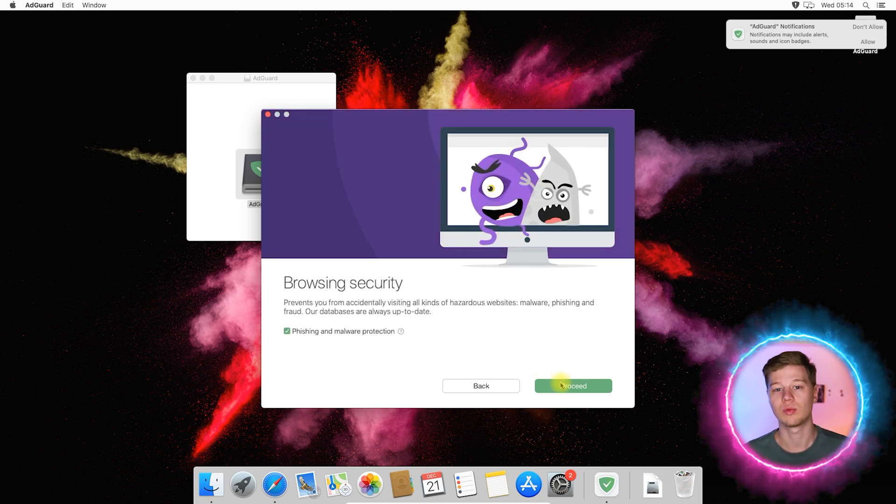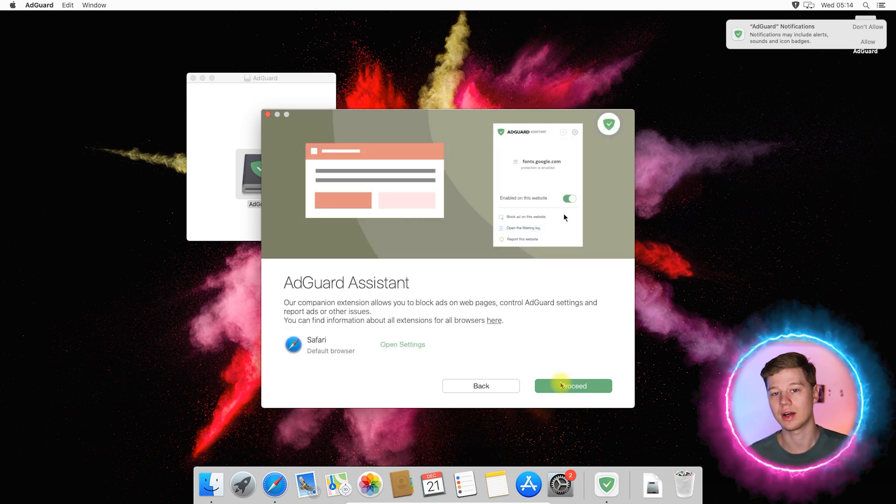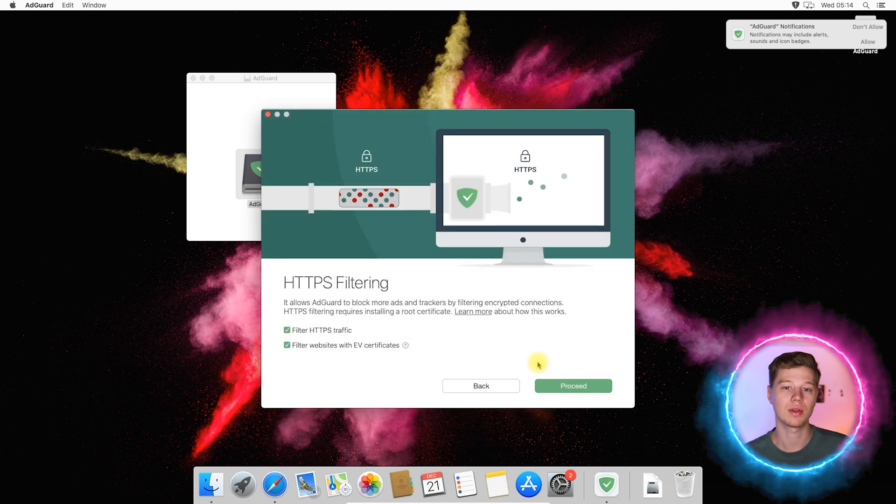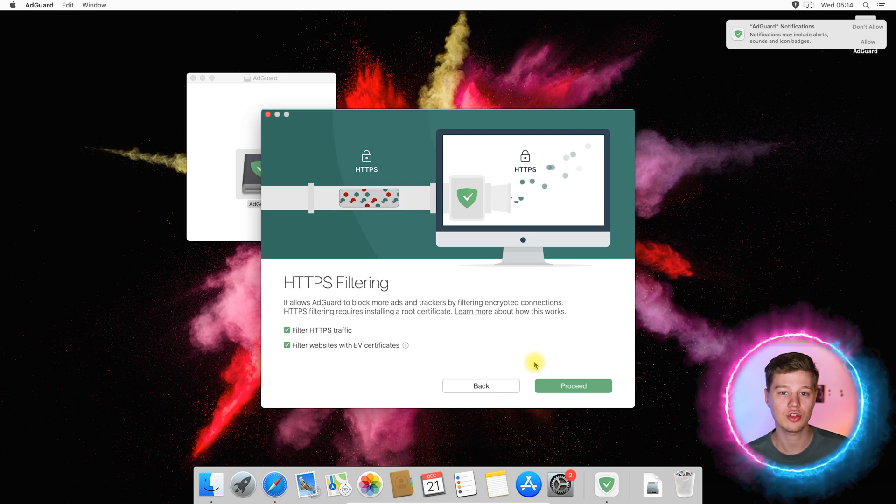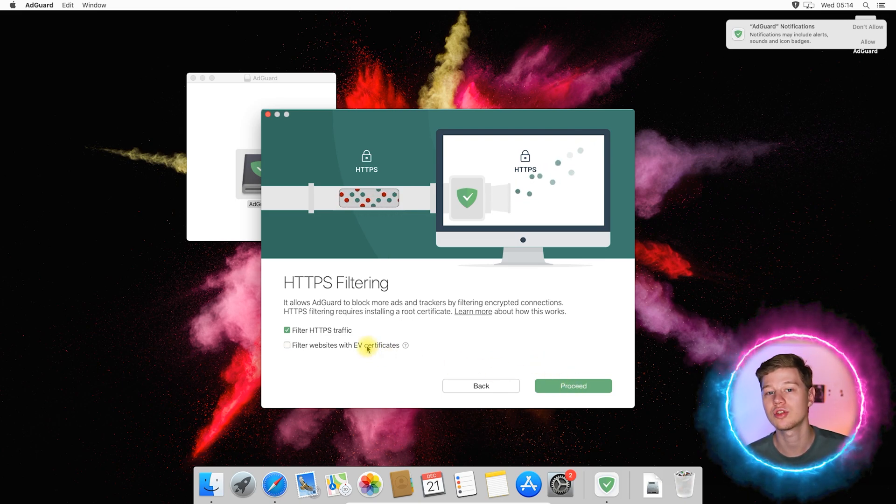The desktop version of AdGuard will block ads not only in Safari, it works for the entire device as a whole. Therefore, before the end of the installation, it may also ask for additional permissions to access the system.